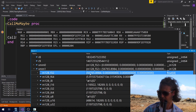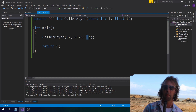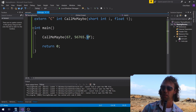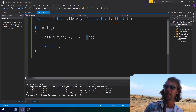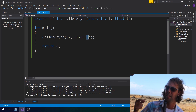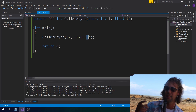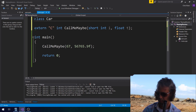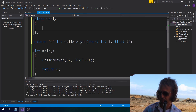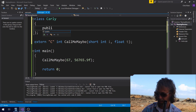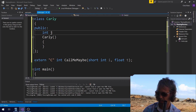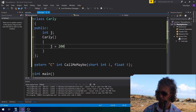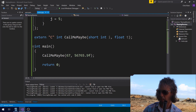The second parameter goes in either RDX or XMM1 depending on its type — int goes to RDX, float goes to XMM1. Same with the third parameter: int goes to R8, float or double goes to XMM2. The fourth parameter goes to XMM3 for float/double, or R9 for a pointer. Let's have a go at passing a pointer. We'll make a class called Carly, give it a single int J, and set J to 5.